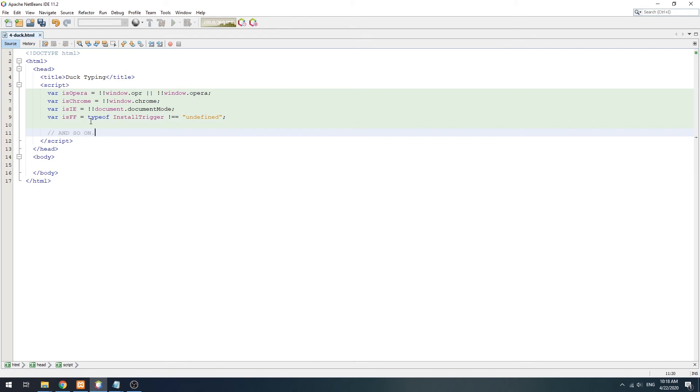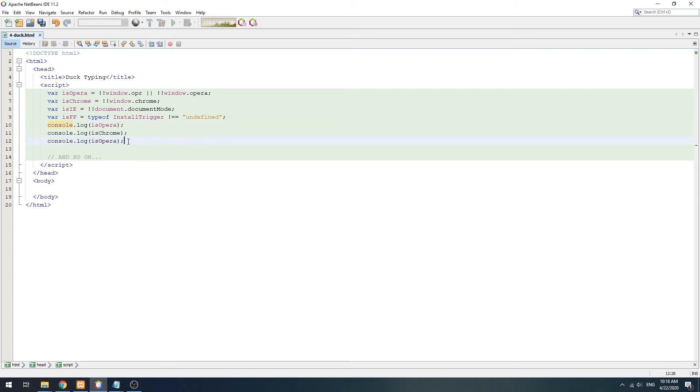This should be pretty straightforward, but as you can see, keeping up with updating the list of quirks in the future is not going to be an easy task.